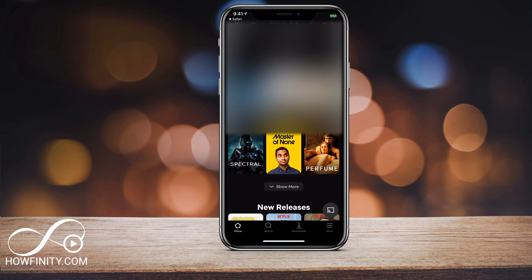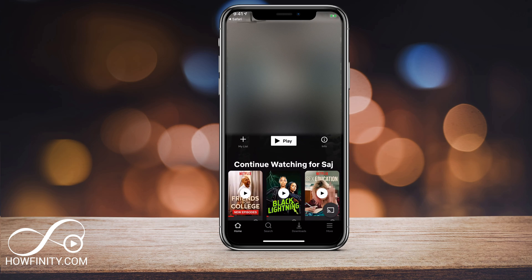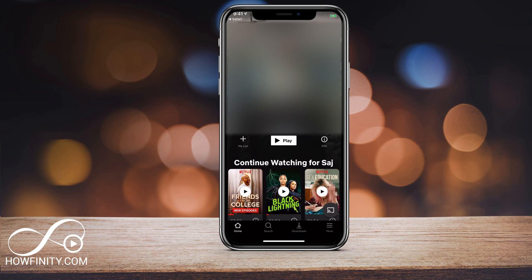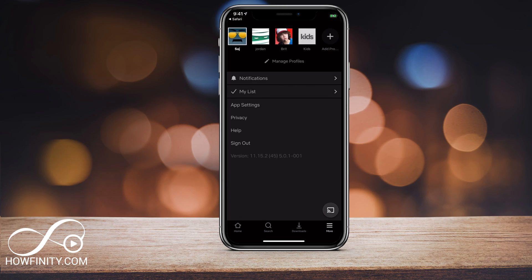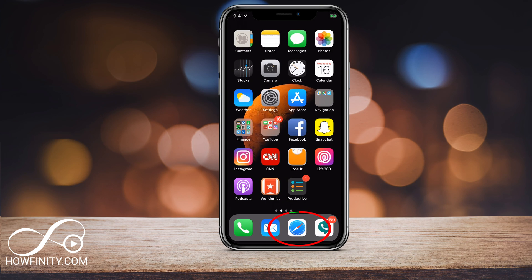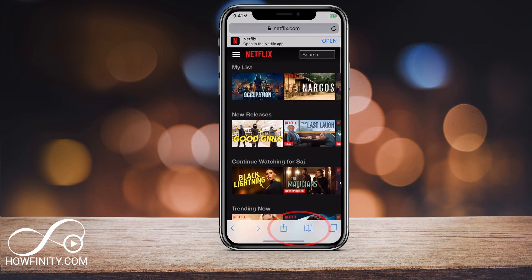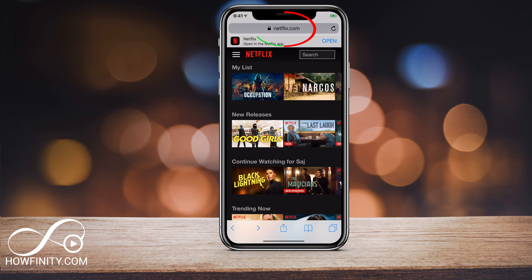So if you want to give them the new password, you can. In order to change your password, the best and easiest way is to use a browser. Right now I'm on a mobile app here on an iPhone, for example, and if I go to More, that option to change the password is not available. So the best way to do it is launch a browser and go to netflix.com and log in.